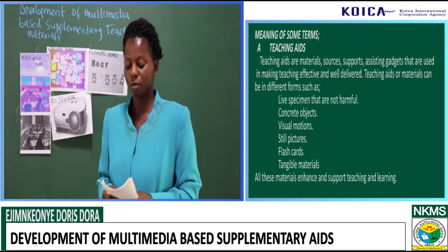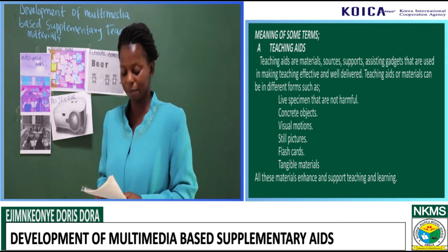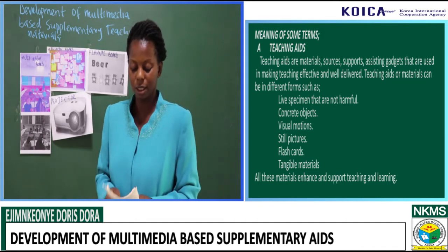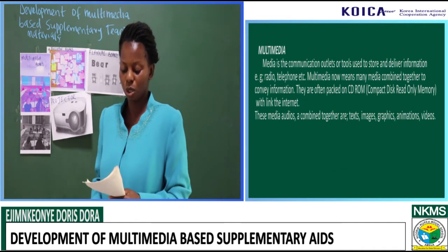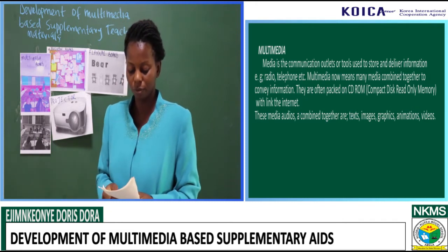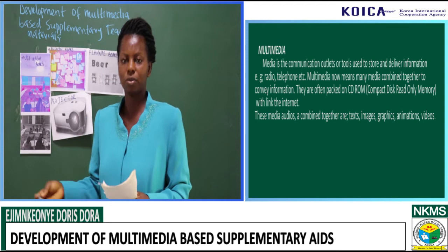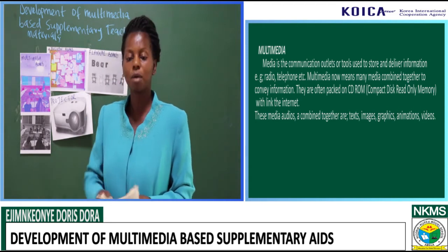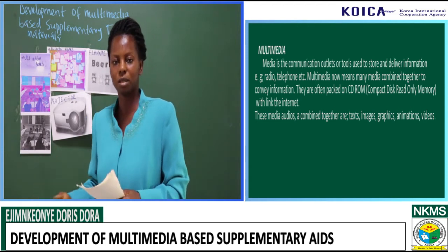Multimedia — from the word media. Media is a communication outlet. They are the tools that are used to store and deliver information. We have radio, television, and so on.